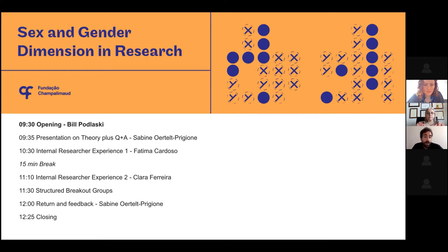This is also important for computational models and algorithms where there may be biases in the data used. The goal of this workshop is first and foremost to learn about how to incorporate sex and gender into research design.